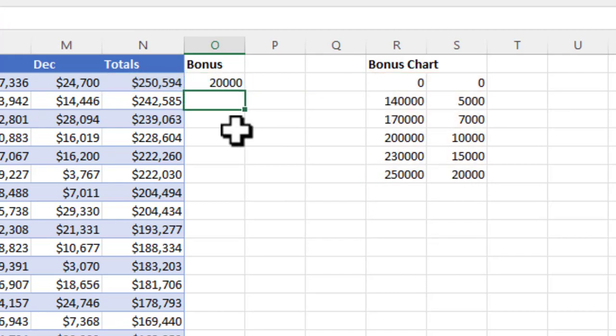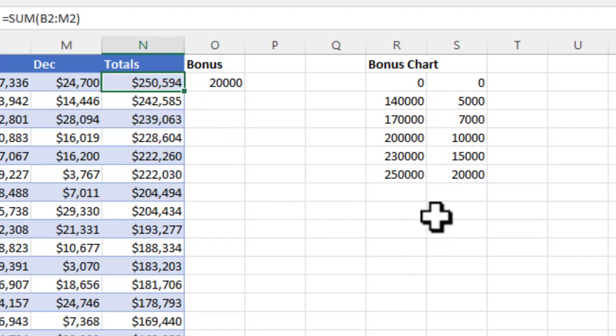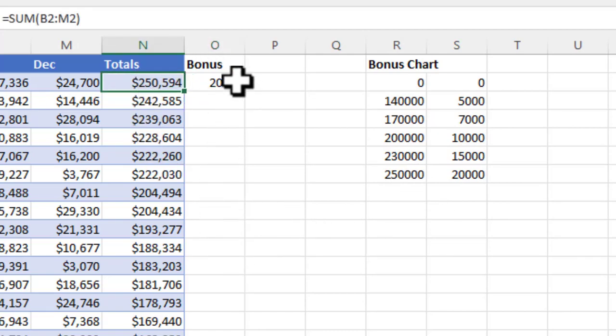This salesperson has greater than $250,000 in sales, so they get a $20,000 bonus.